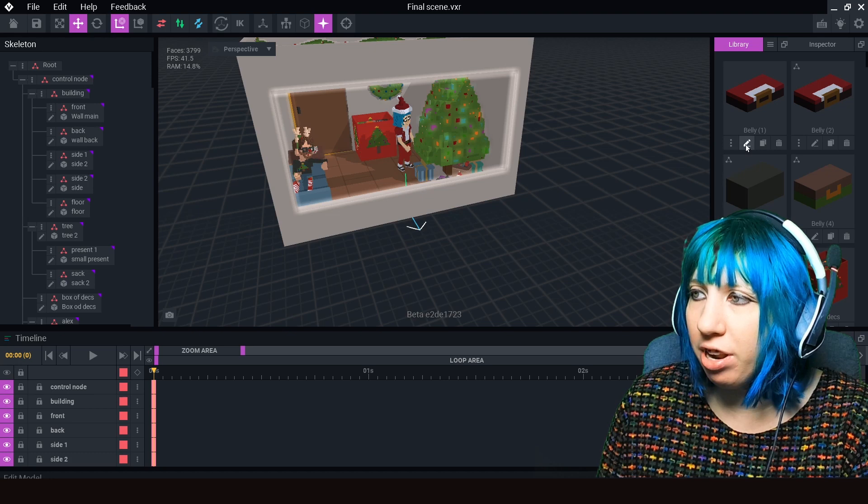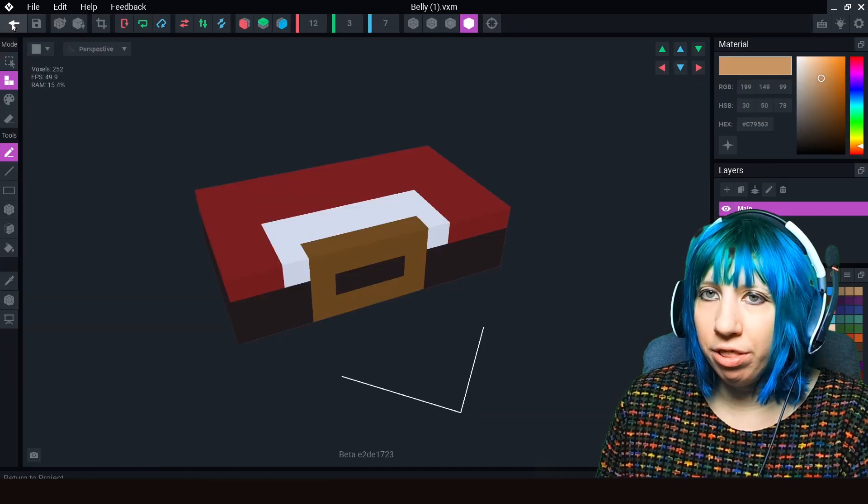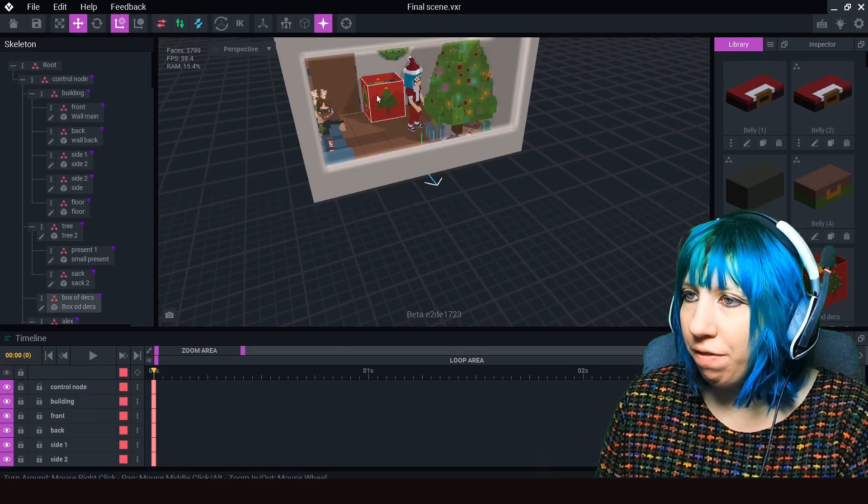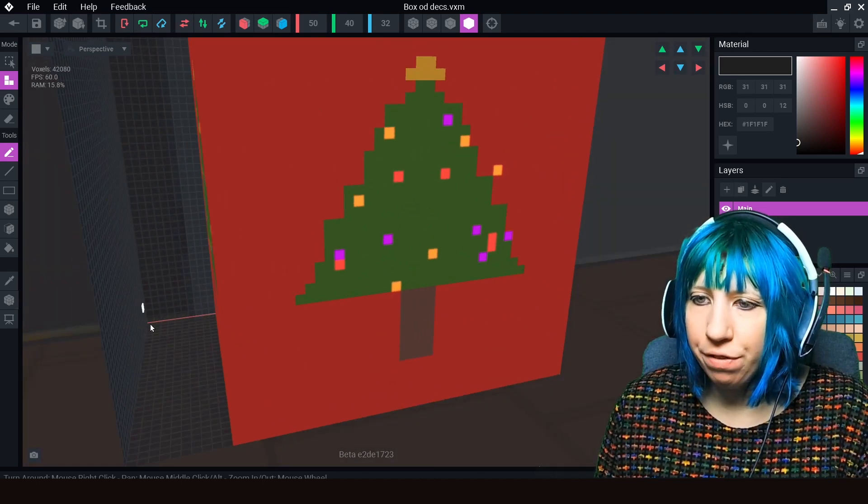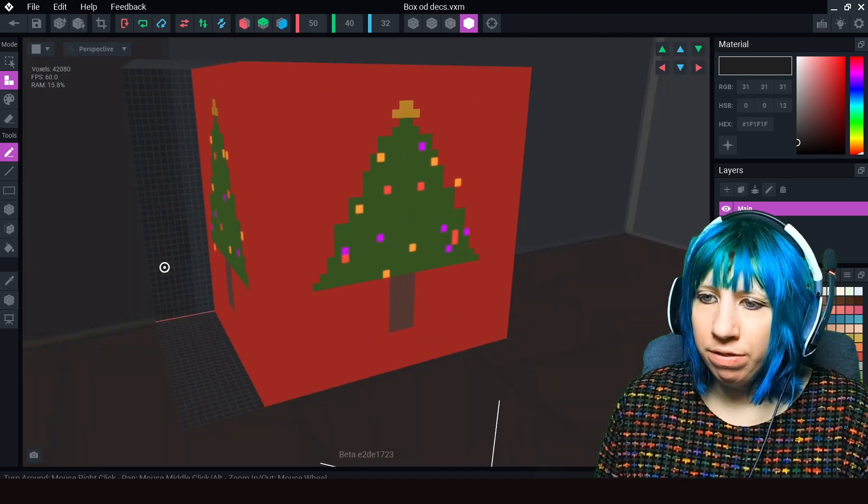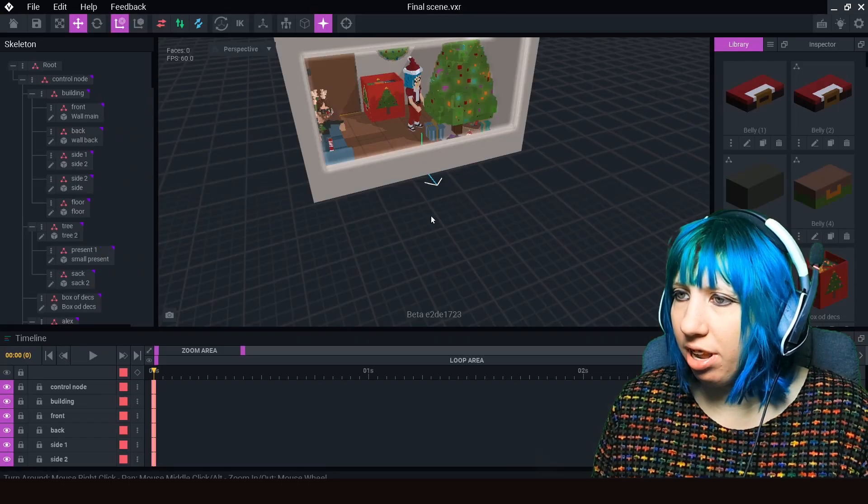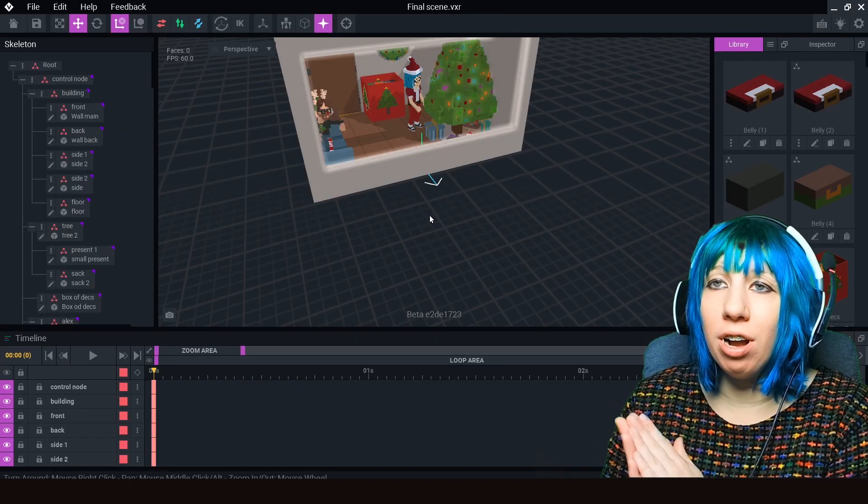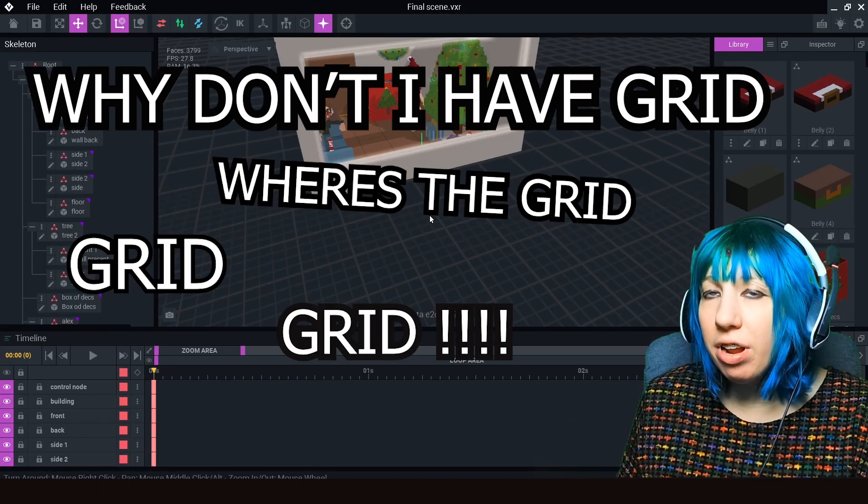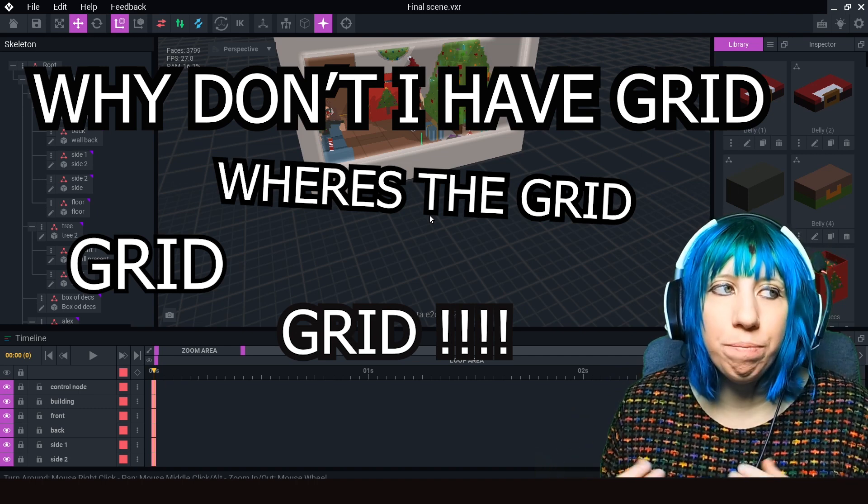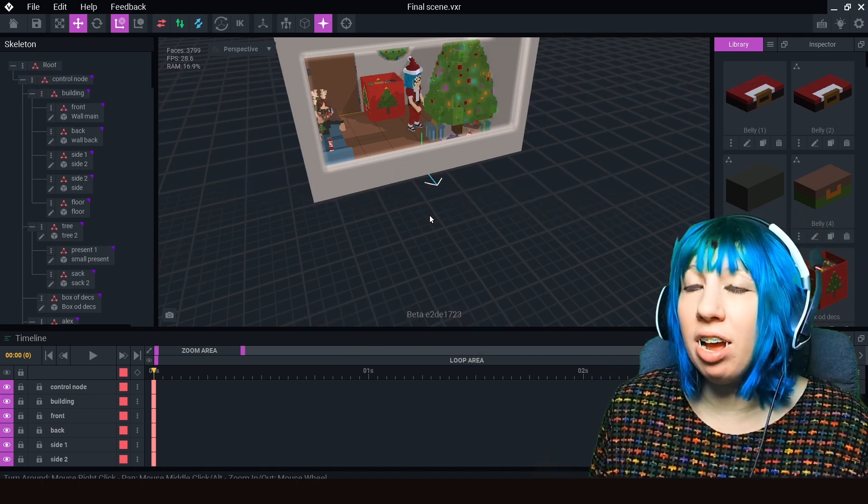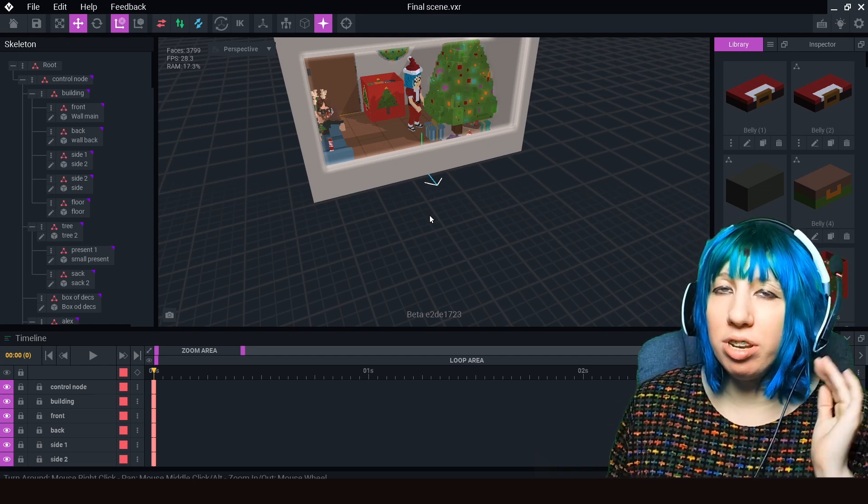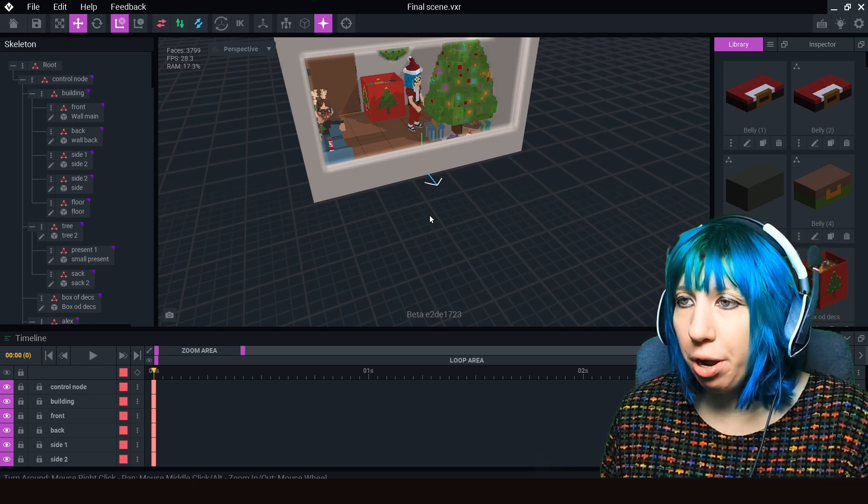You see this lovely grid - see the lovely grid that we have right here whenever we have an asset. So many of you are saying 'I don't see my grid, where's the grid, how do I get the grid?' This happened on one of the updates and it hasn't been fixed yet, but it's super easy to get the grid to come back.